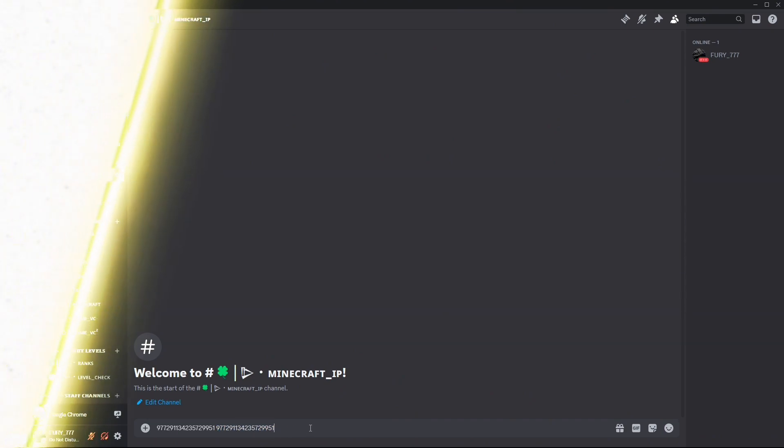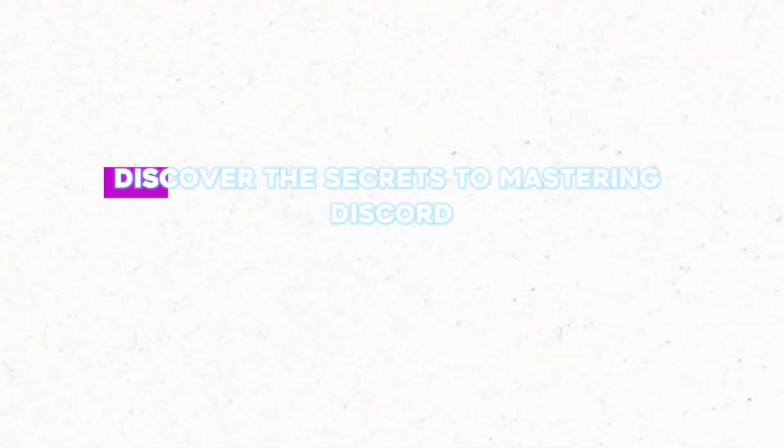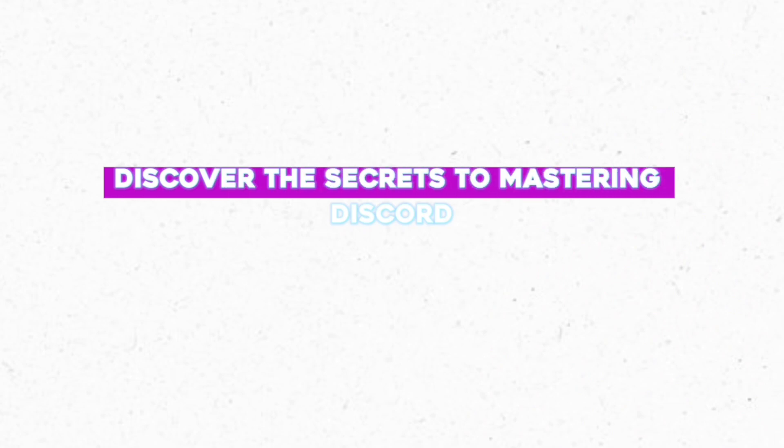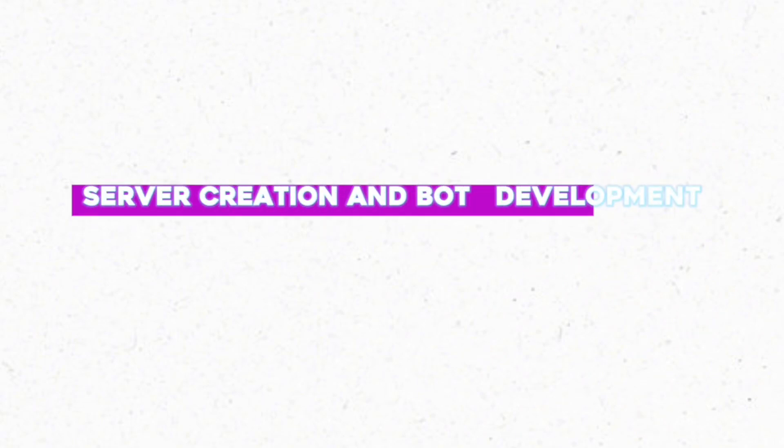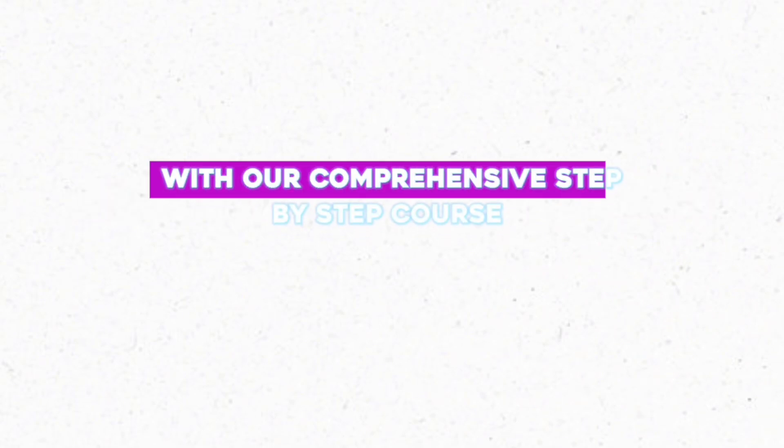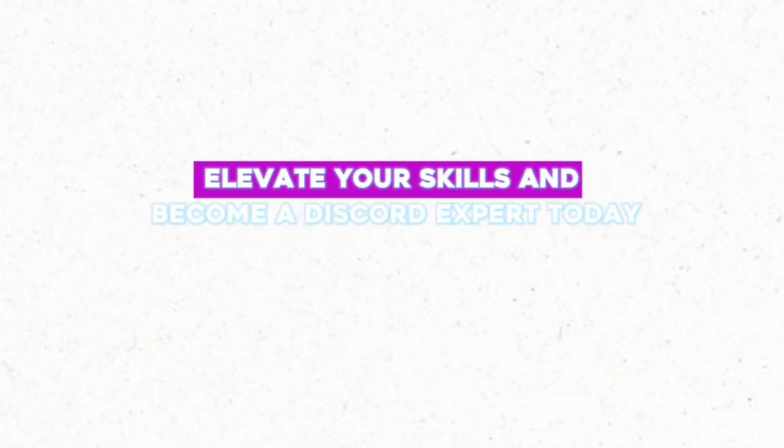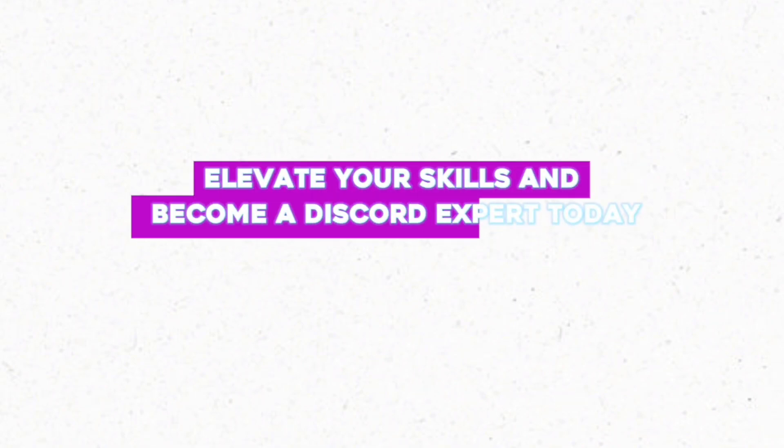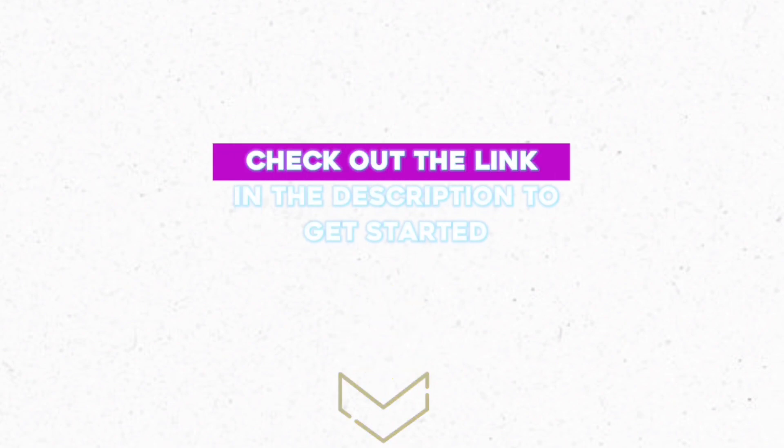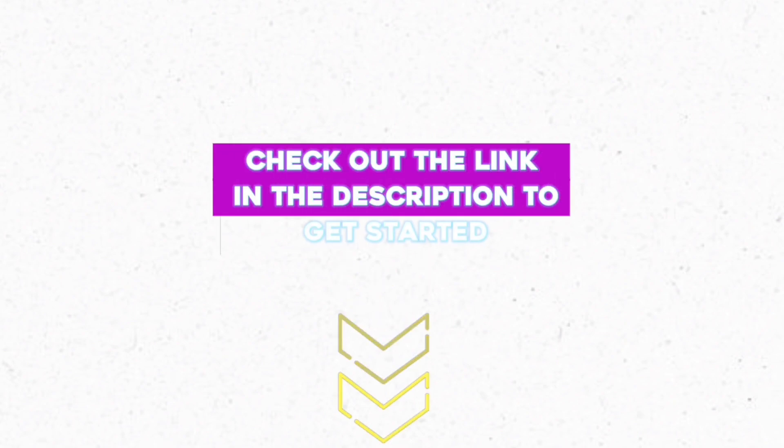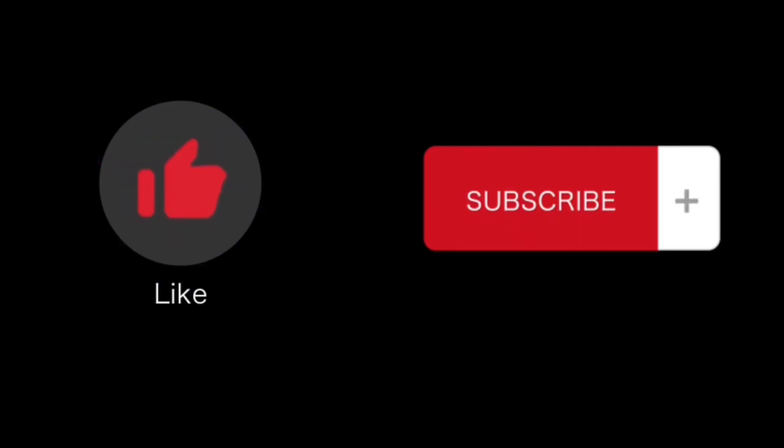Discover the secrets to mastering Discord bot creation and bot development with our comprehensive step-by-step course. Elevate your skills and become a Discord expert today. Check out the link in the description to get started.